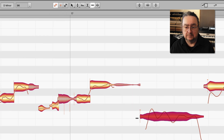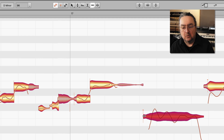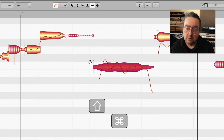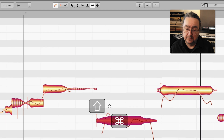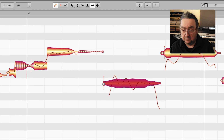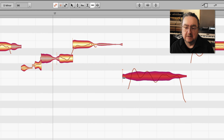Let's edit. Now I hold down Shift and Command, and I can scroll. And let go to edit, back to scrolling, editing, and so on.